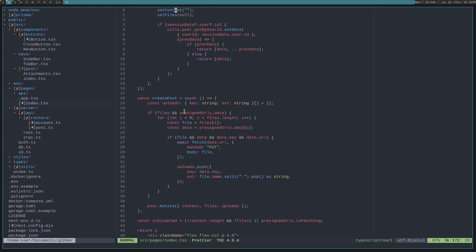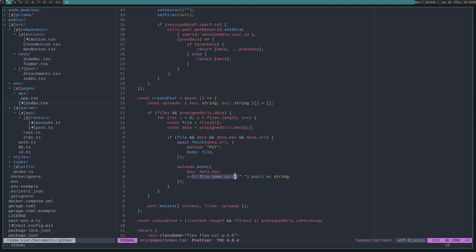So, that's what we do here. We loop through these pre-signed URLs and we verify that the key and the URL are available. If so, the key is the S3 key. So, if those are available, then put the file into S3 and then attach the key and the extension of the file to this uploads variable.